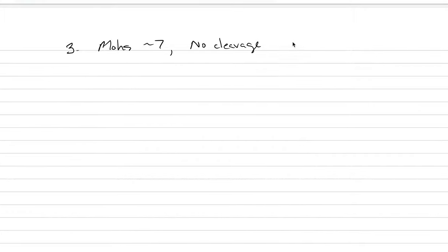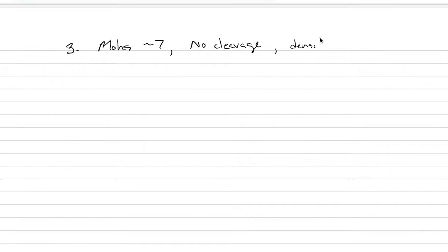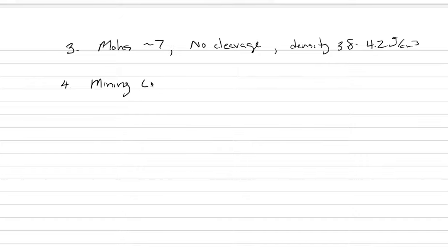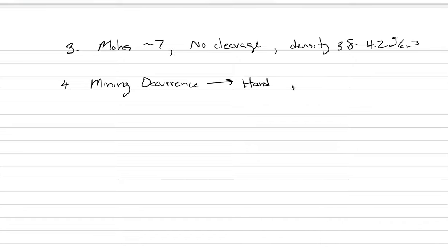The specific gravity, let's do it as density here. Density has units of anywhere between 3.8 to 4.2 grams per centimeter cubed. So it is very heavy and it is erosion resistant, allowing our mining occurrence to be two ways.